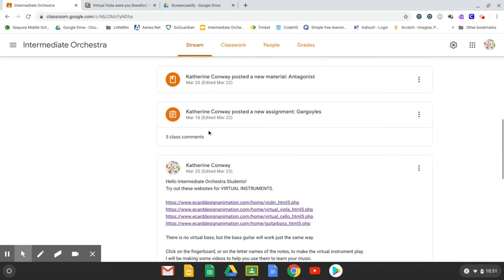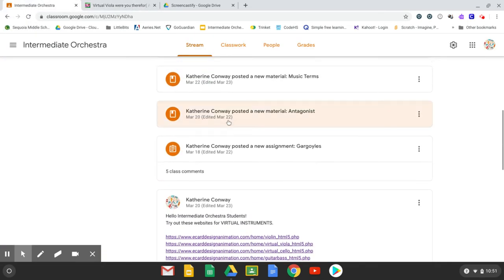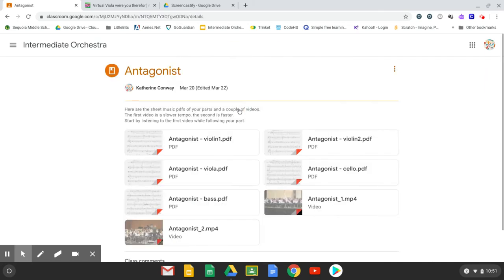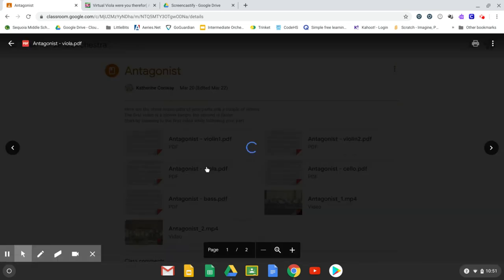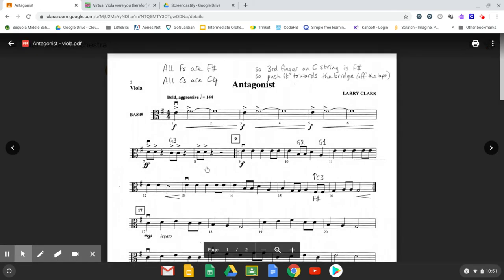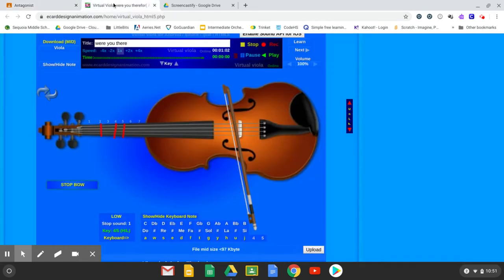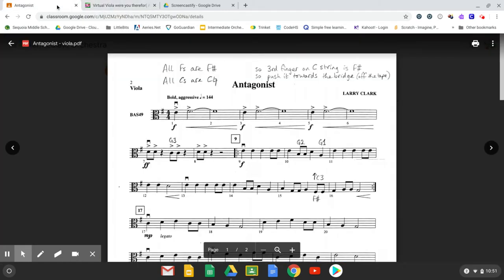And I'm going to find the post for Antagonist here and open that. I'm going to go ahead and grab the viola part. Okay, so this is great. I've got my viola, I've got my music, but I can't see both at the same time.